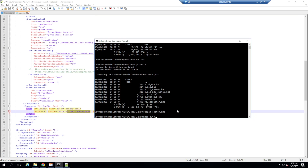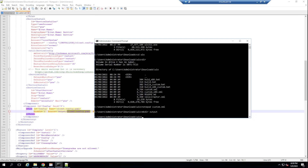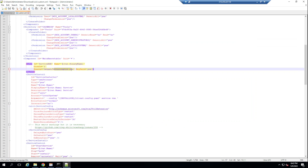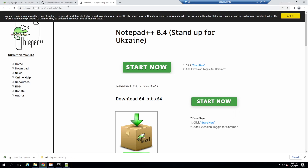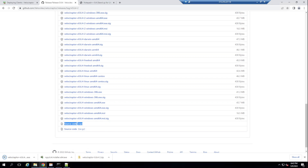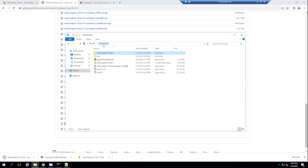Let's create an output directory within our Wix directory. We'll also need the velociraptor.exe binary — going back to their GitHub releases, I'll download the AMD64 Windows executable. Now within my downloads, we have our Velociraptor executable.